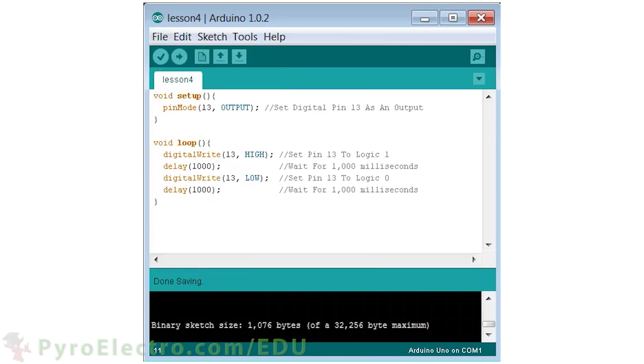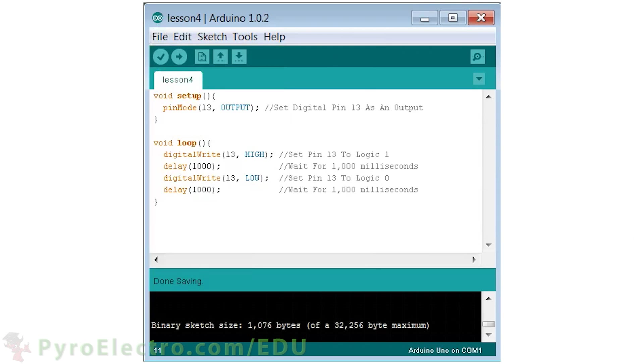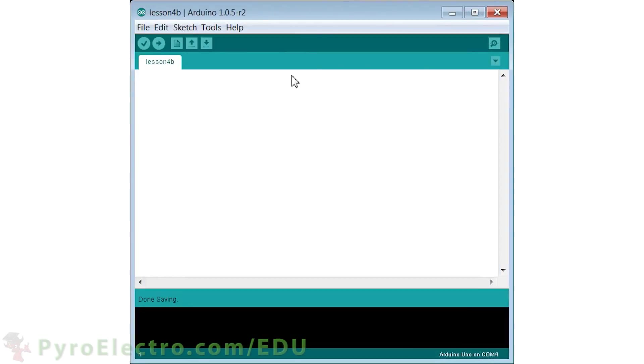If your brain is overloaded with theory, then go ahead and skip to the experiment section now and test out the blinking LED code. Otherwise, let's take a look at a program that uses the millis function to check how long since the microcontroller was powered up.